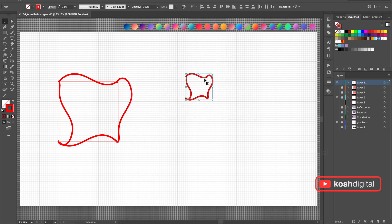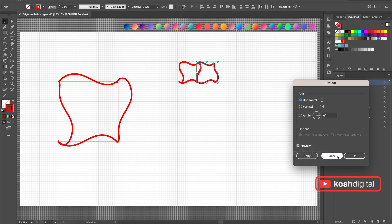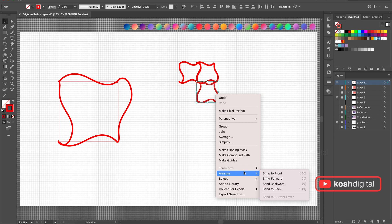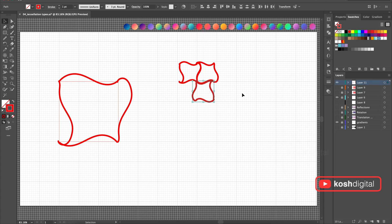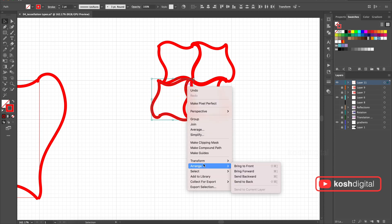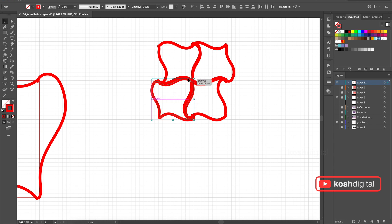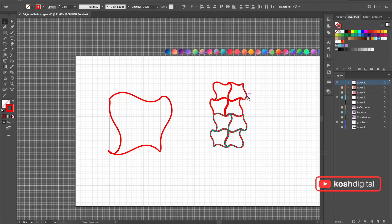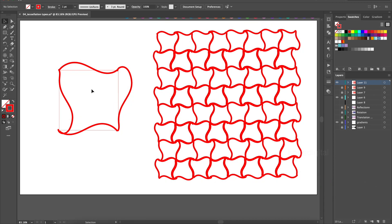Copy it, scale it down, pick one corner, Transform, Reflect. Done. Slide it down, Transform, Reflect. Position it to the correct corners. Slide it, Transform, Reflect. See — it created this pattern. Select all of them, Command D. Select all, Command D again. See, it created the pattern — whatever you put here will be reflected there.